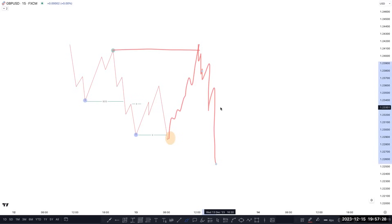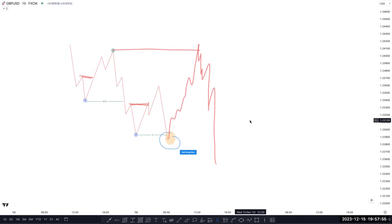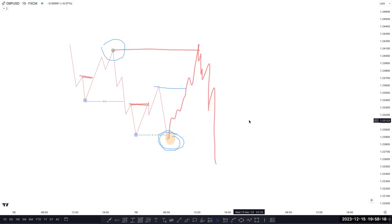Can you explain internal liquidity again? You were talking about here — this is the inducement. When it's swept and doesn't make a new low, does it become liquidity? Yes. So if it's just a sweep, the area is a liquidity area. The circles I'm drawing — that's external liquidity, because those are the main higher/lows. What about internal? Internal is the first point between the main higher/lows — that's called internal. Can you give an example?